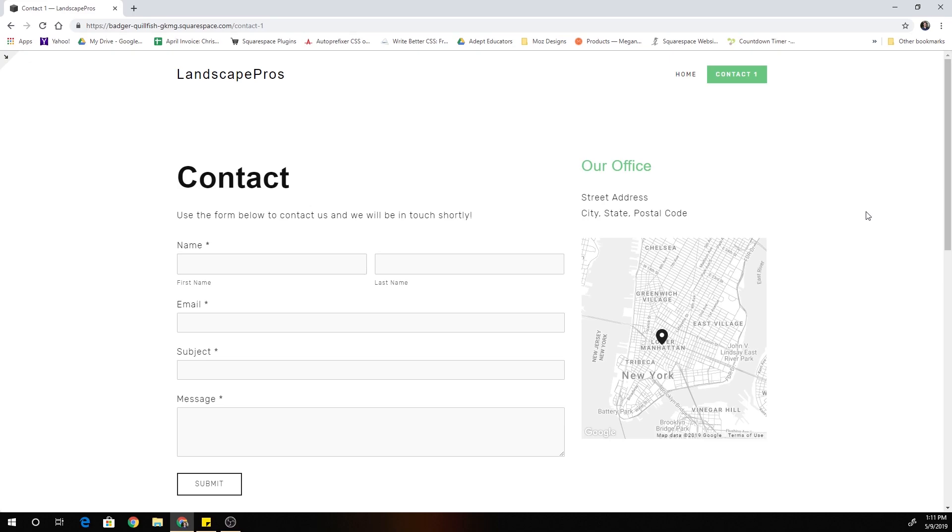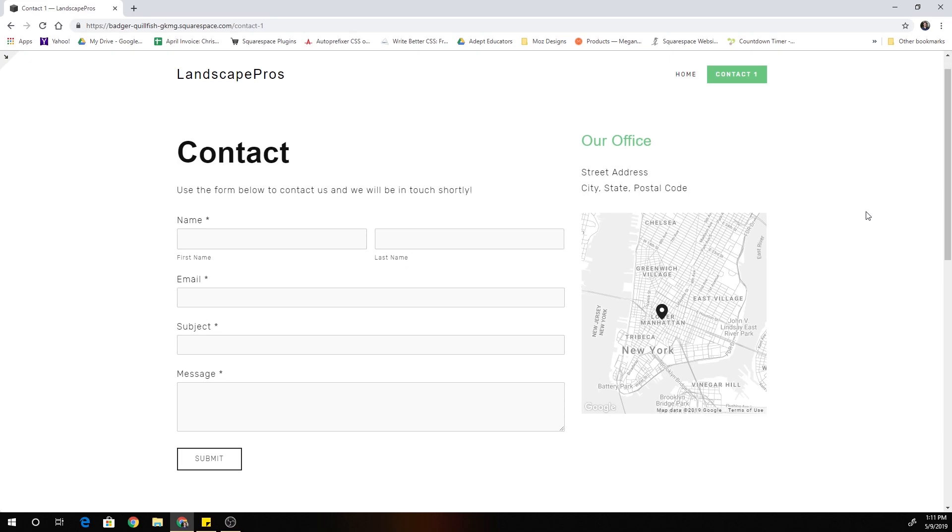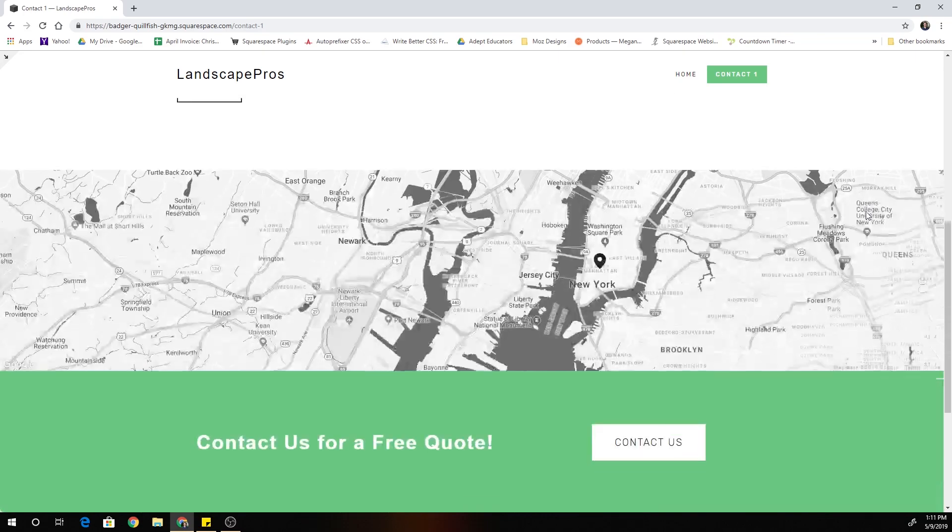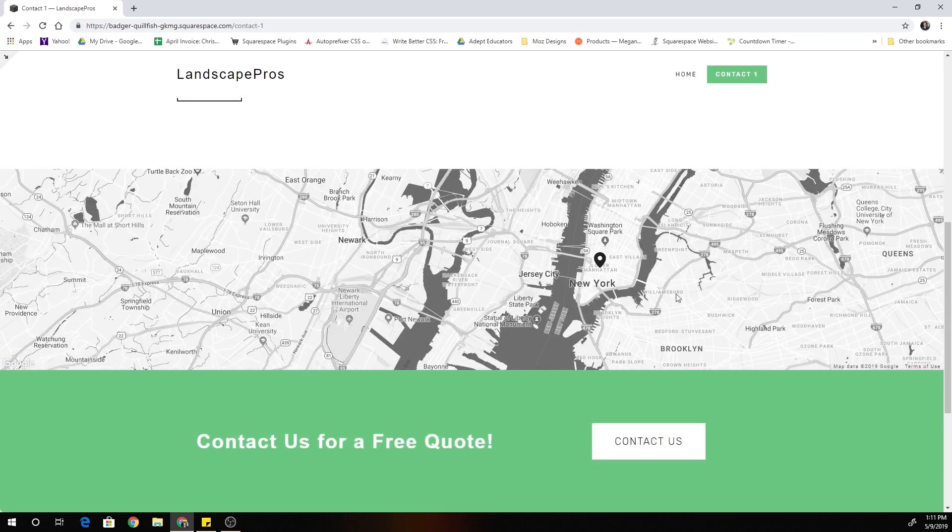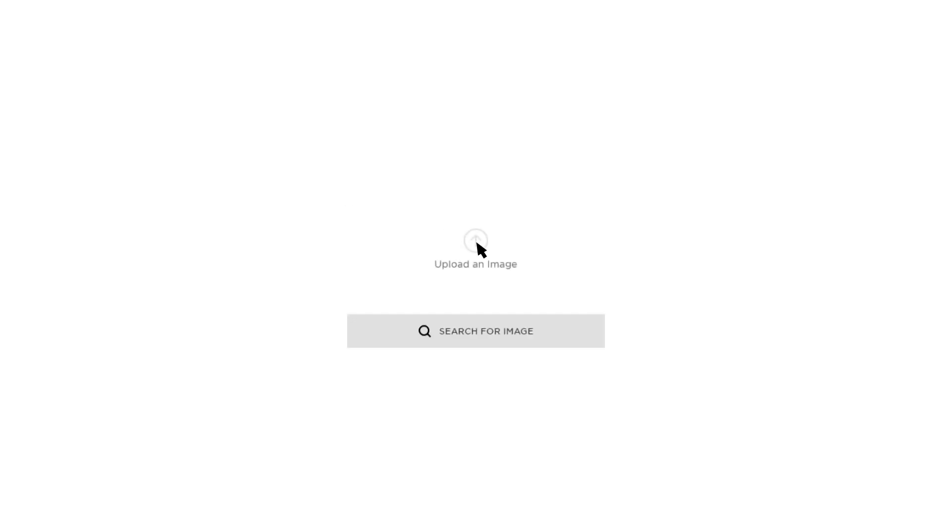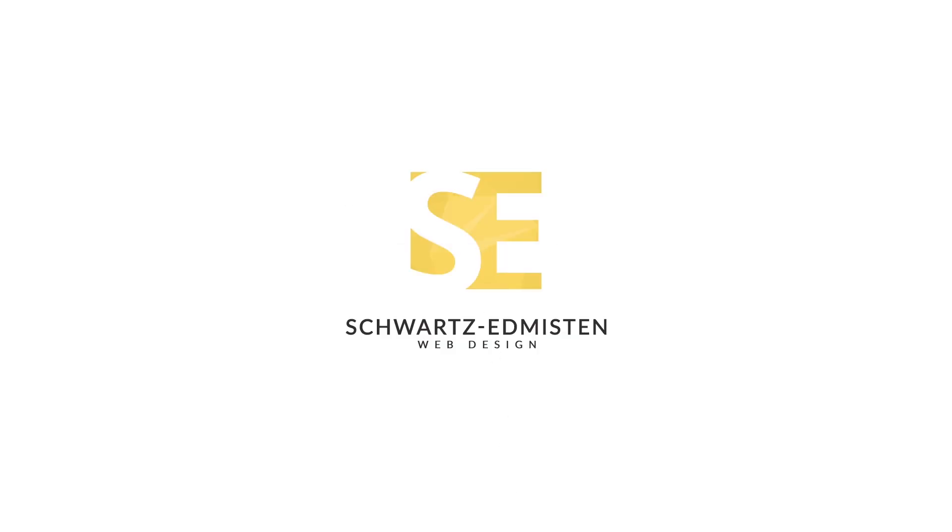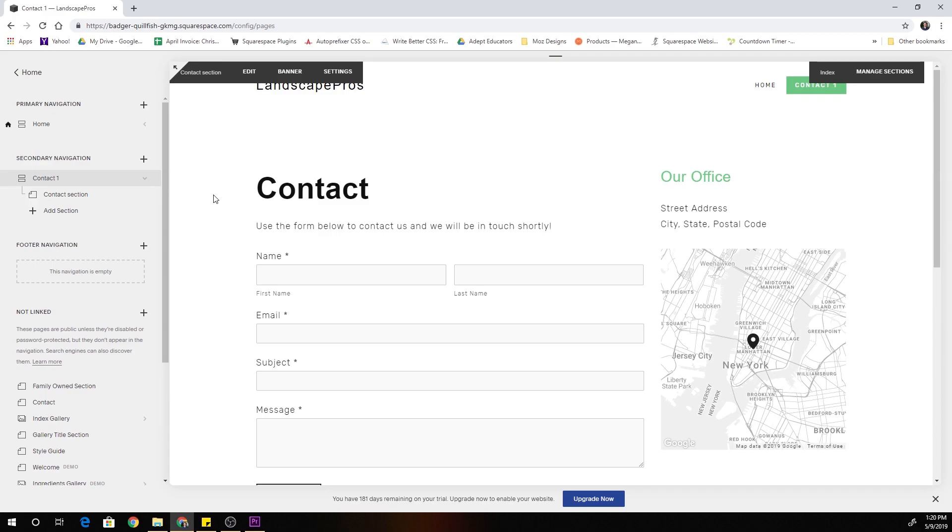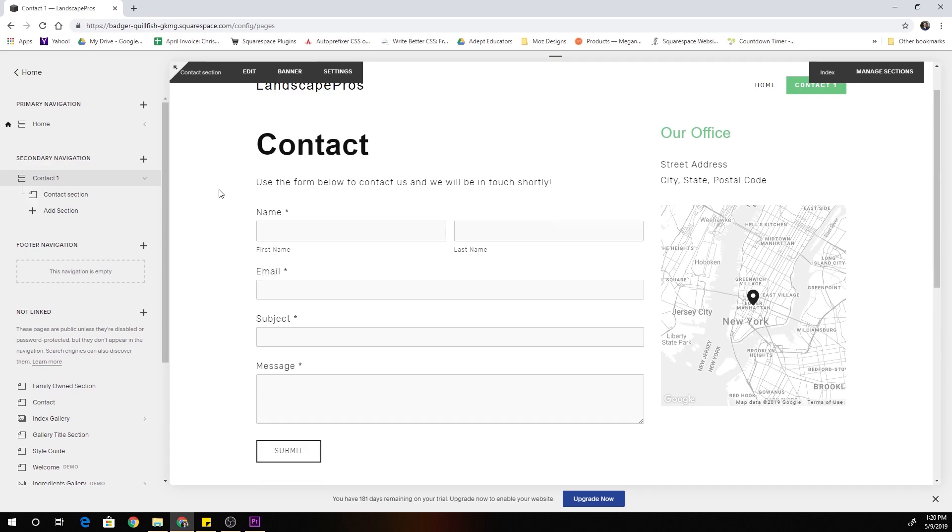What's up guys Chris Schwartz Edmussen here from Schwartz Edmussen Web Design. In today's video we're gonna be looking at how to create this full width map block in Squarespace.